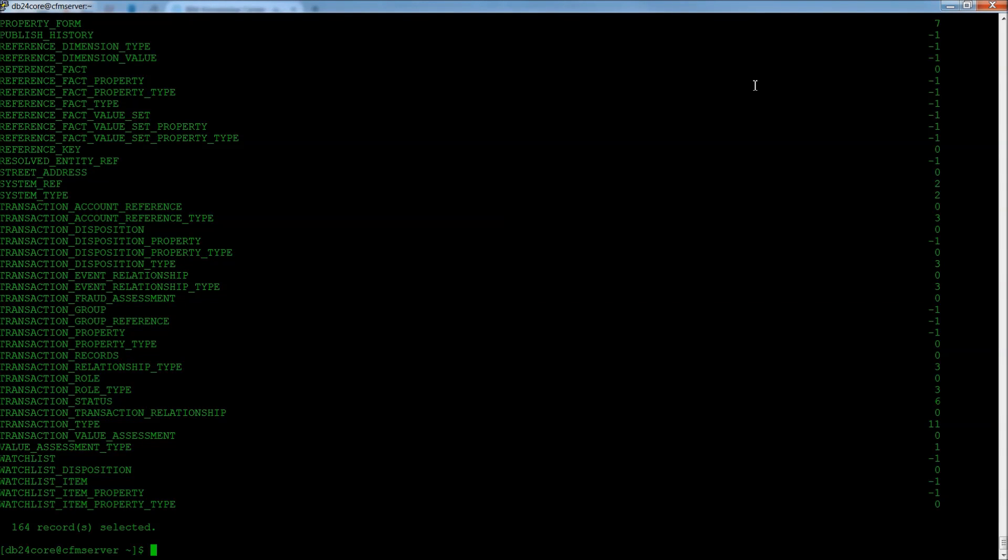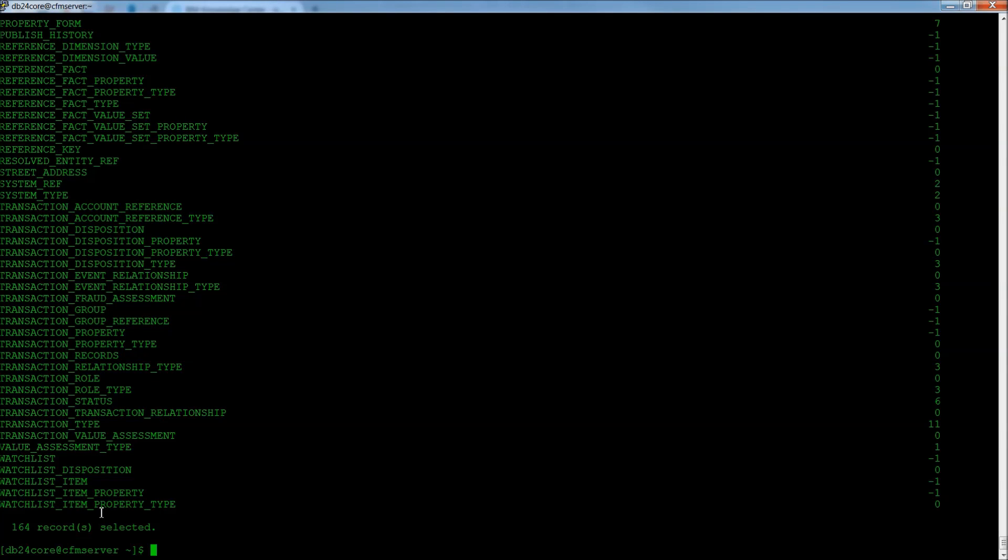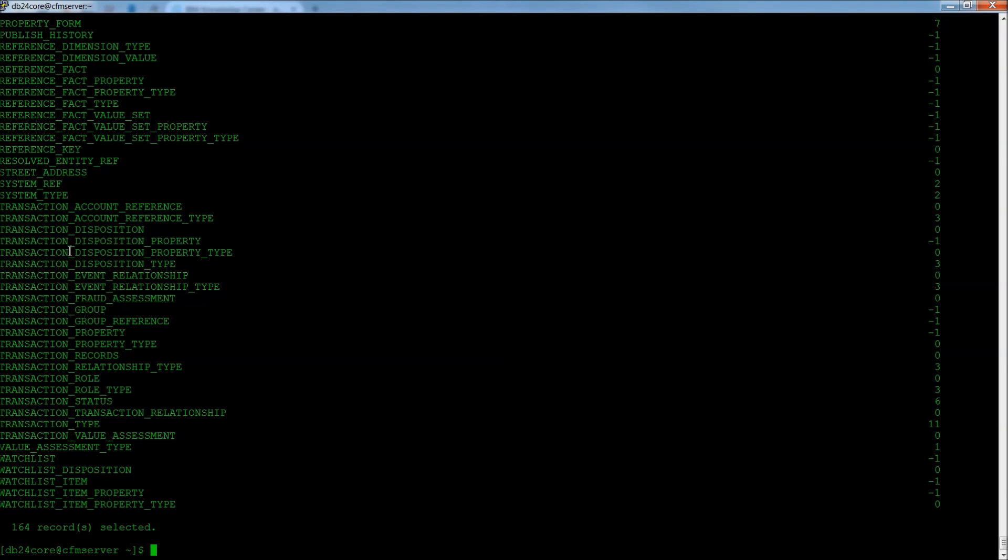And there are 164 records found. And there aren't quite as many records. It's not quite as daunting as it seems because very often there are these repetitions.